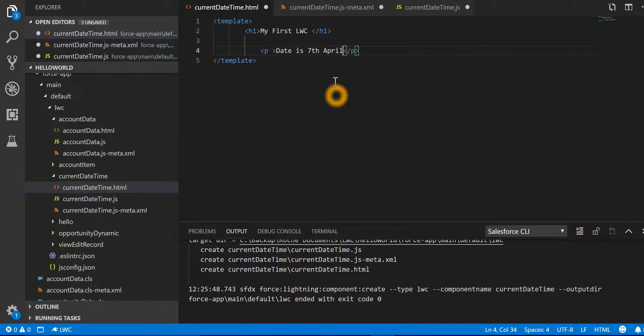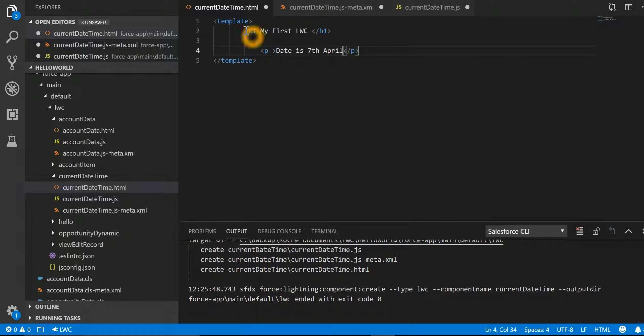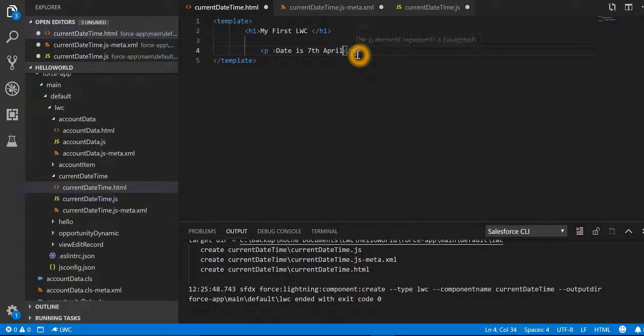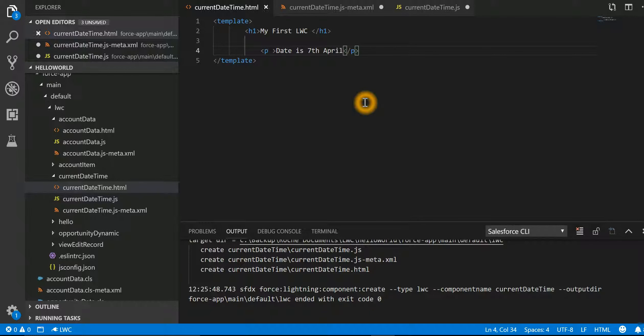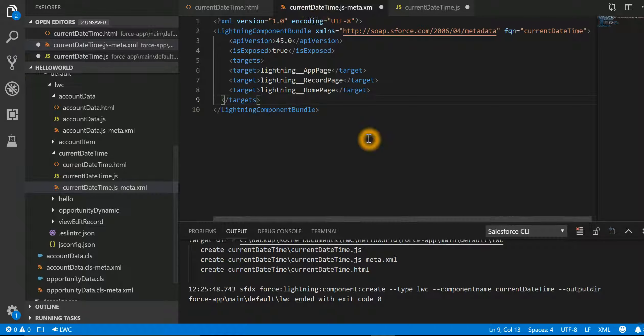We are going to write a Lightning Component which has an h1 tag which says 'My First LWC' and date is 7th April, which I have put it in a paragraph.